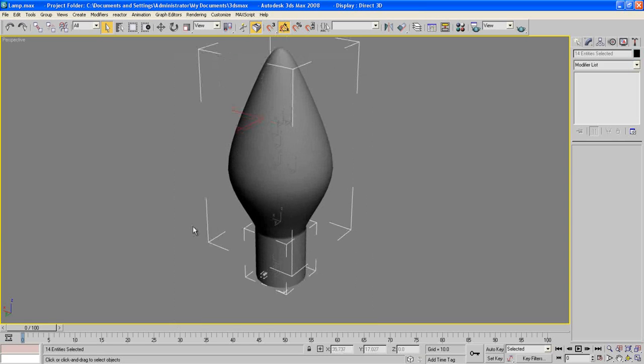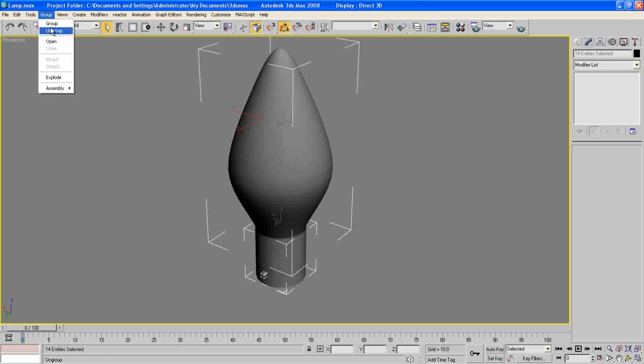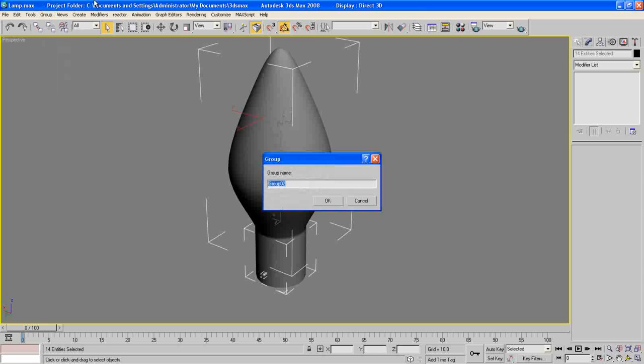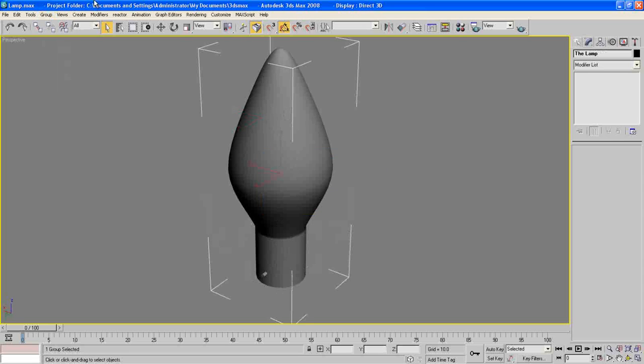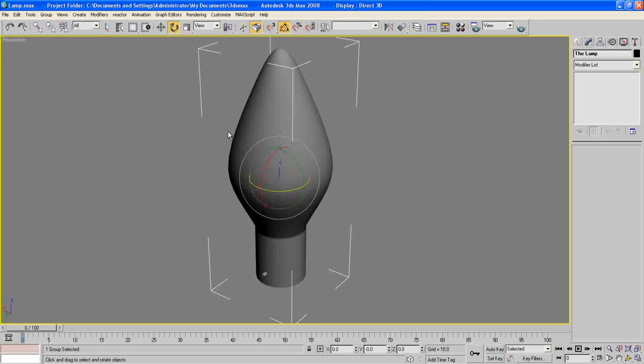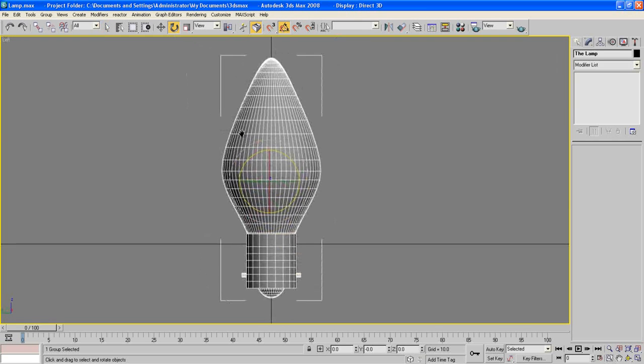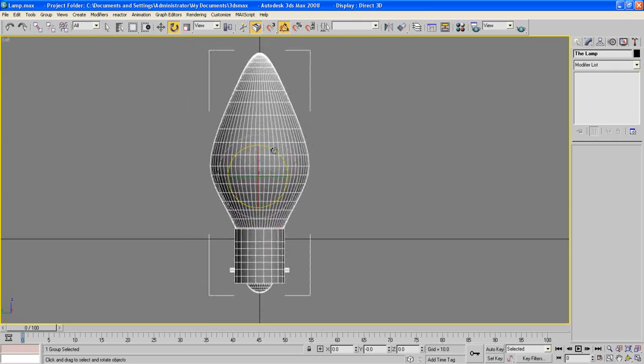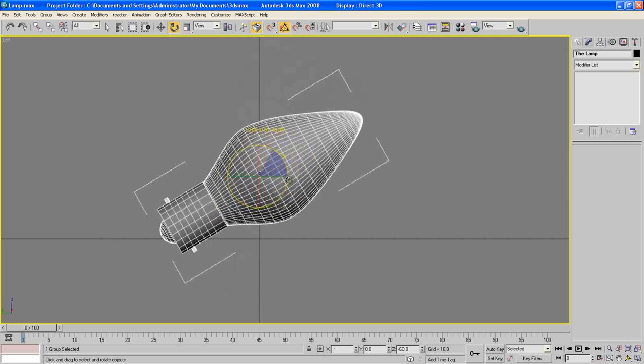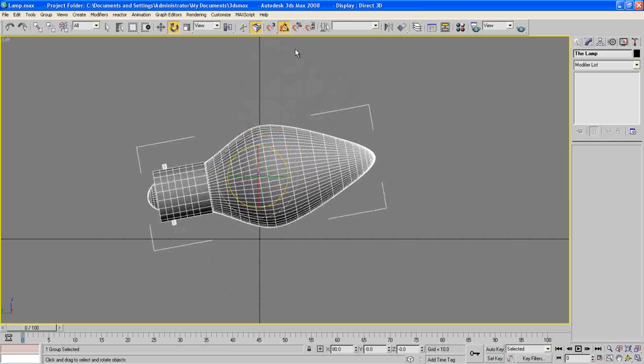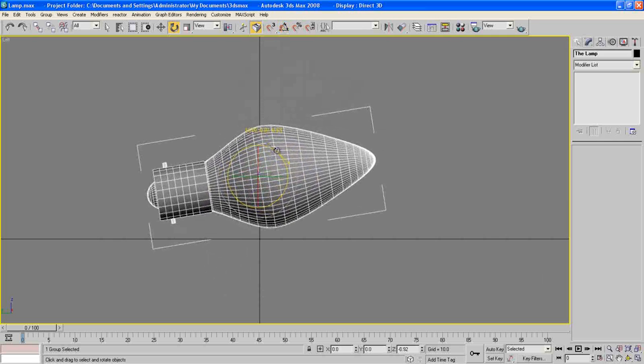Close all of them. Maybe we group them, maybe we group them. Call them the lamp, press OK, and try to rotate it. Uncheck the snap angle tool.